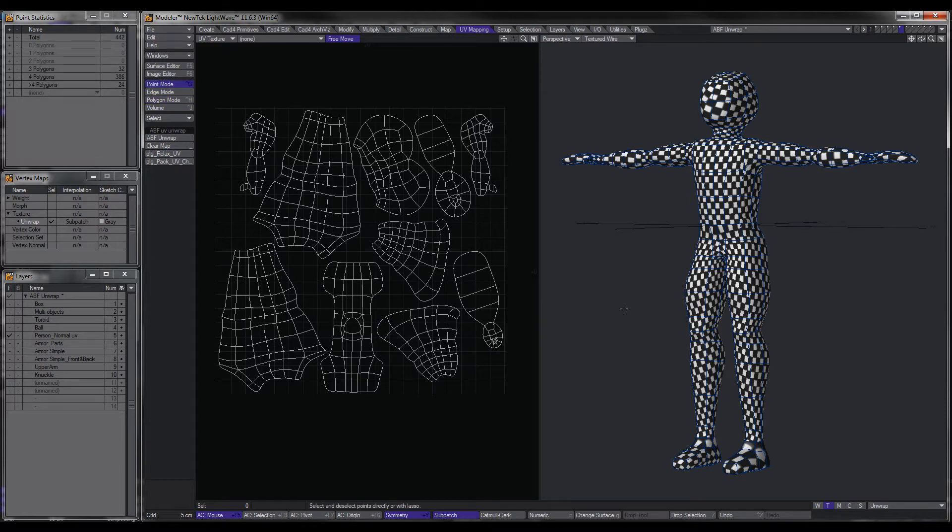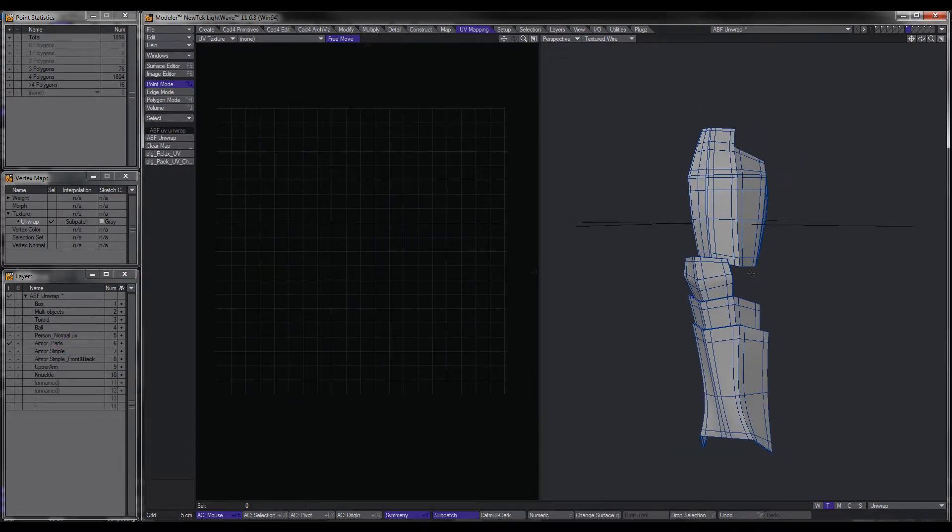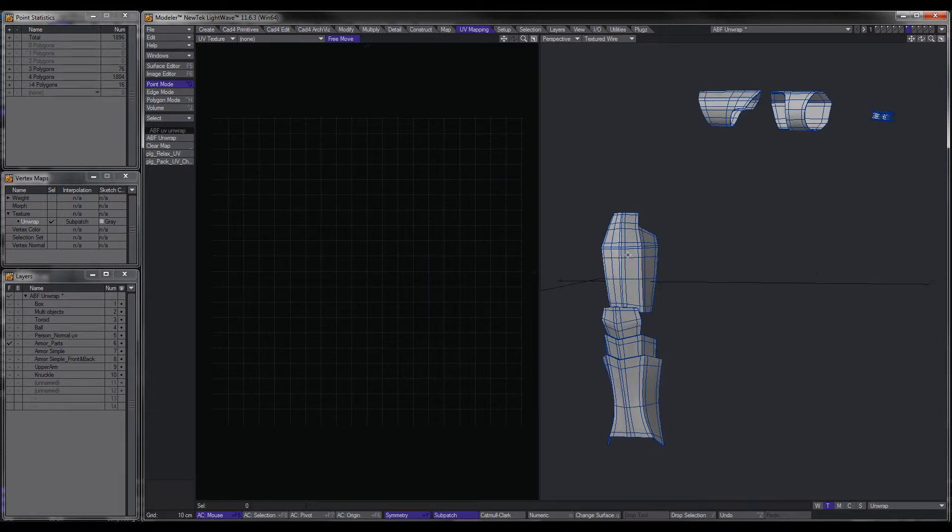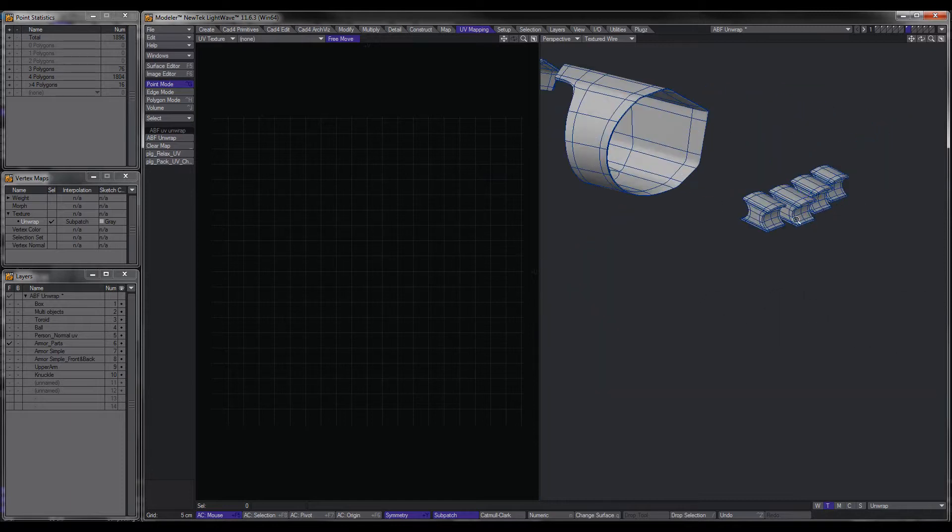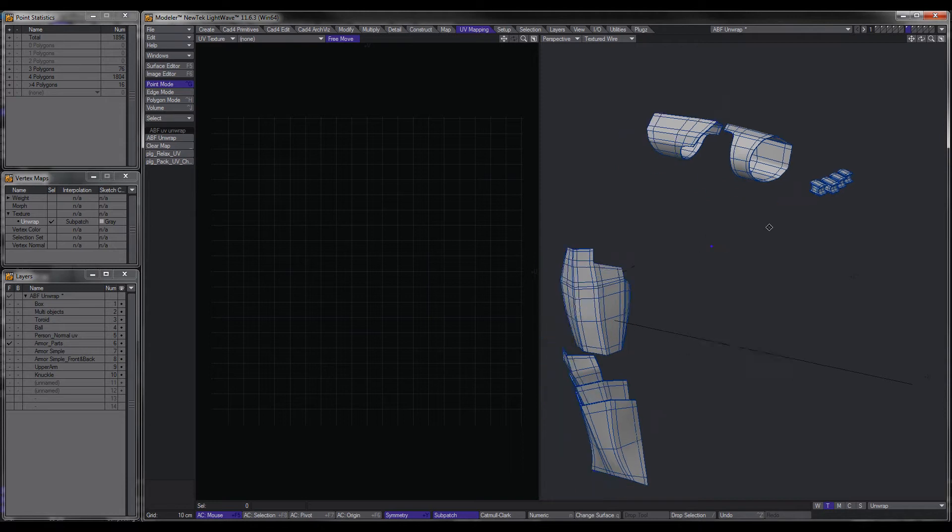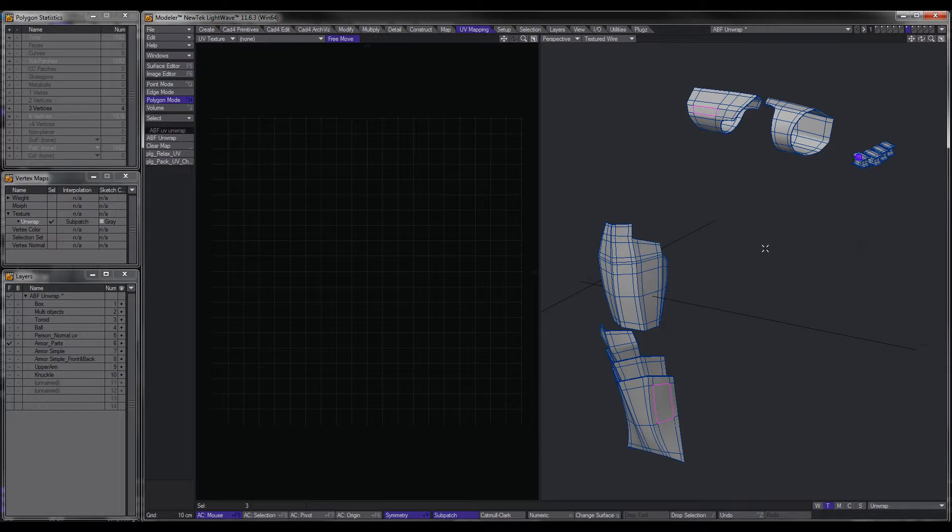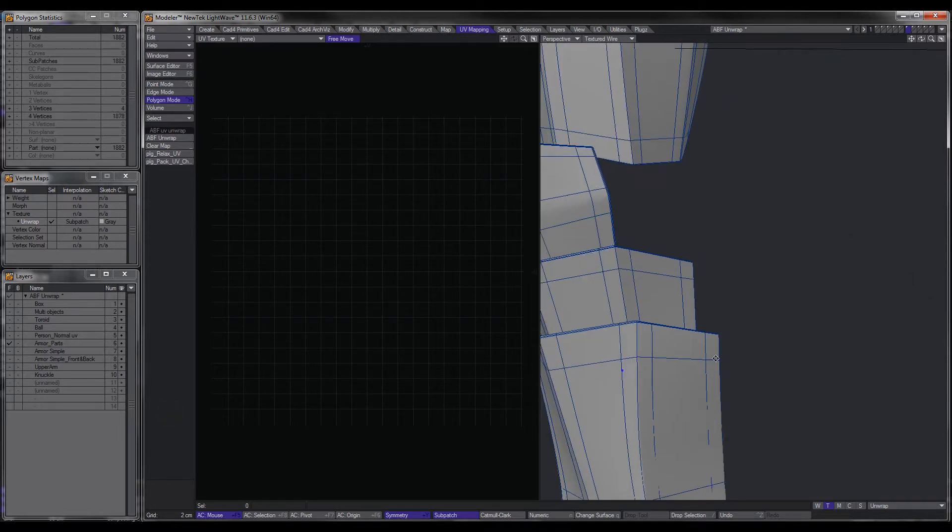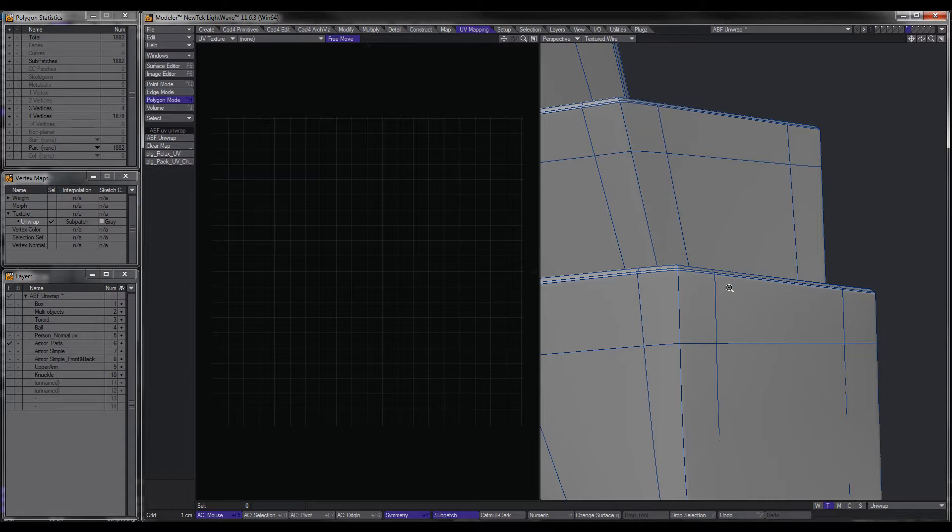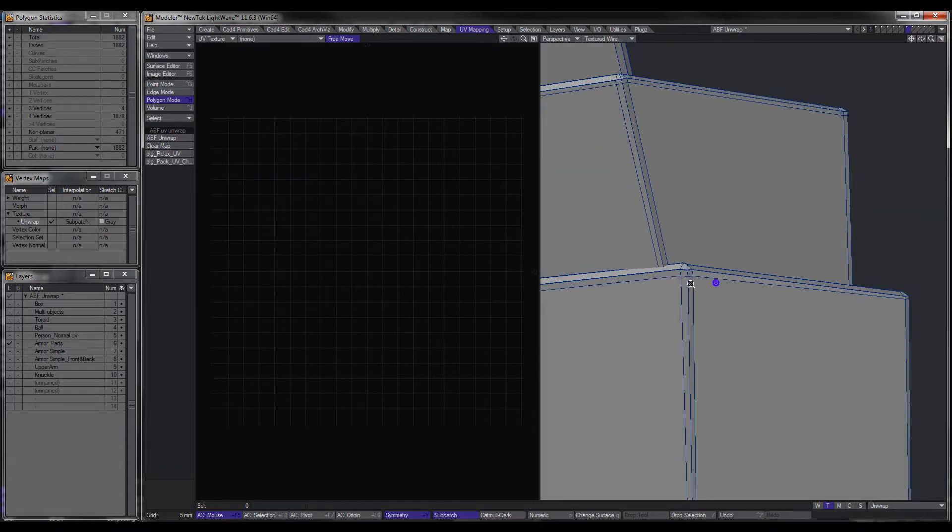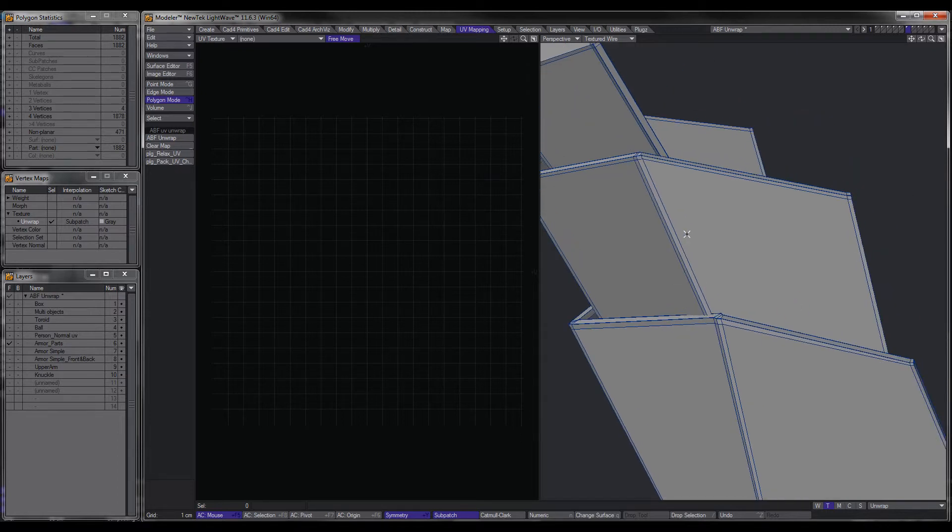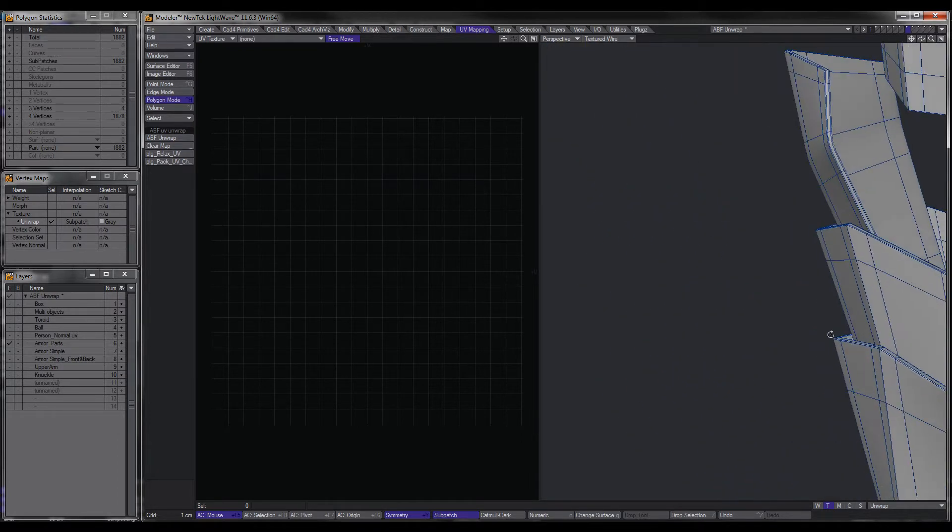Now we'll move on to some slightly more complex objects. For example, this example here is the armor, or one leg of the armor, and one arm of my robot. These are reasonably complex in terms of extra edges added to make tighter edges.